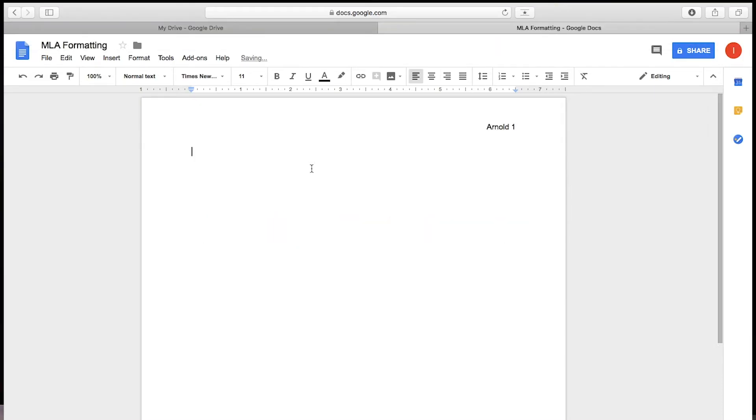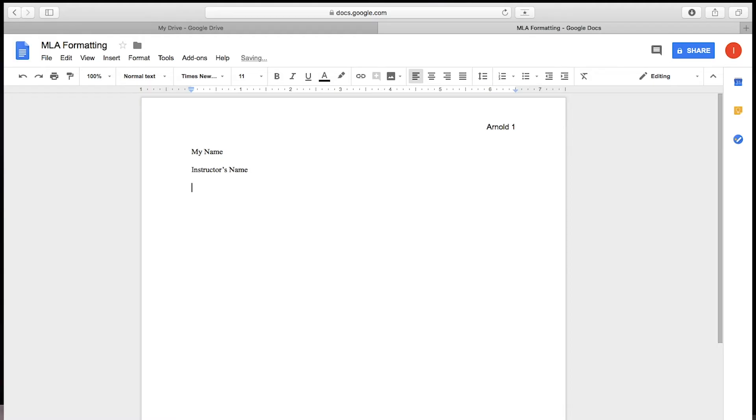In the top left corner of your page, using the first four lines, type first your name, and then your instructor's name, then the course name, then the date using date number, month, and then year format.